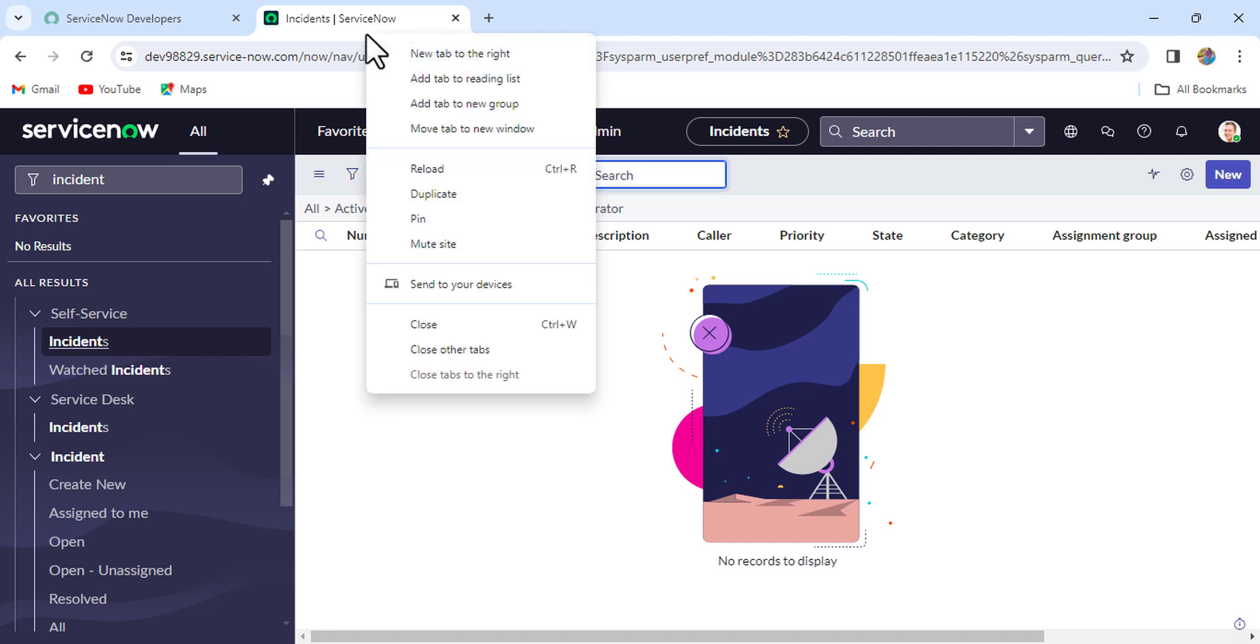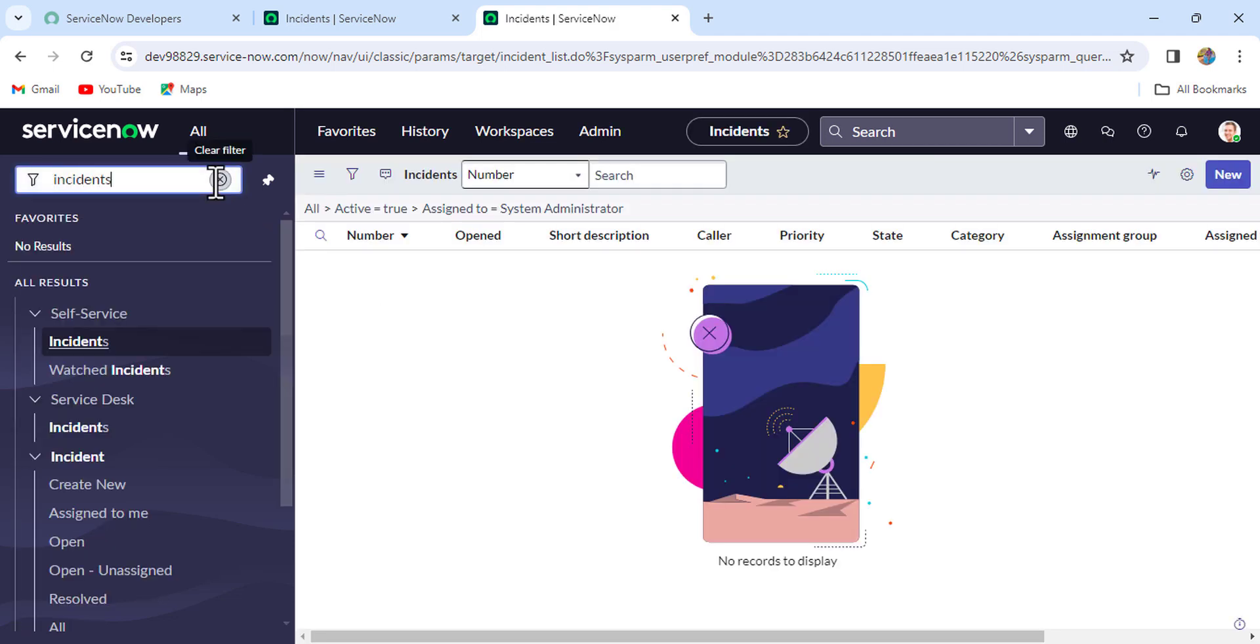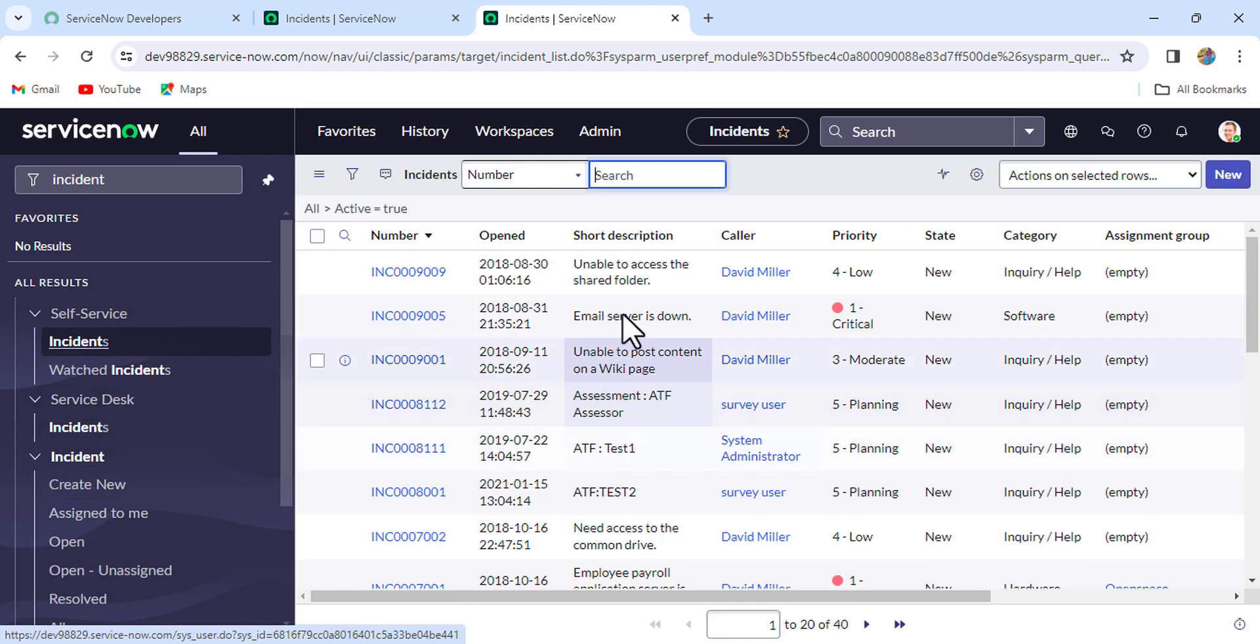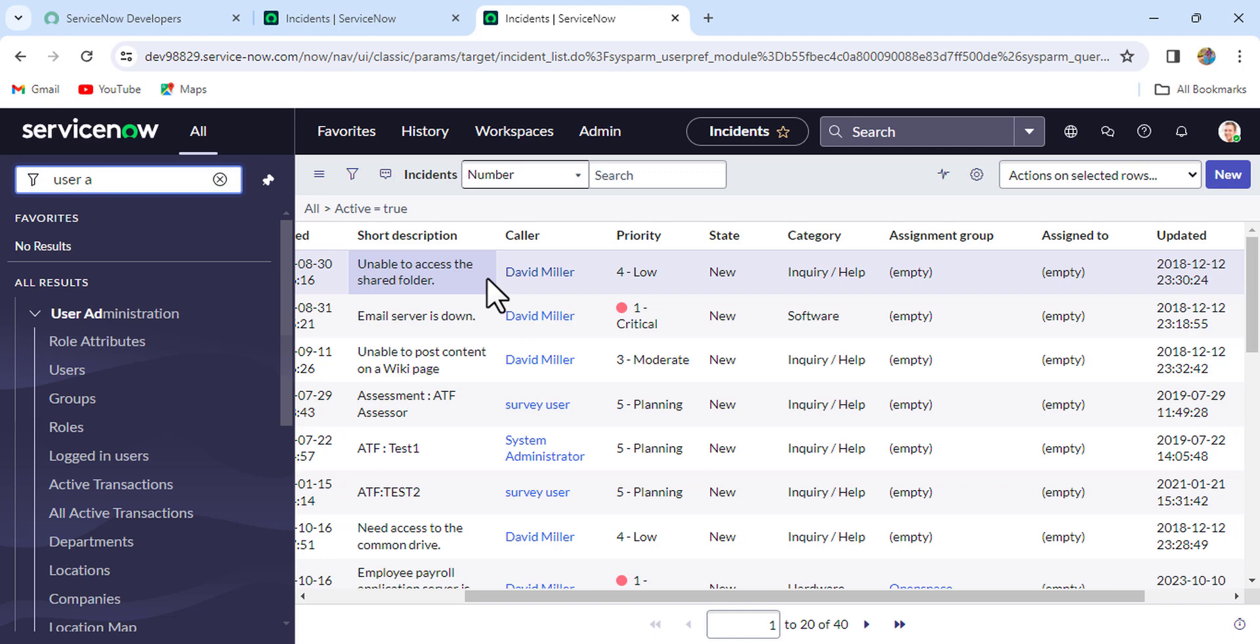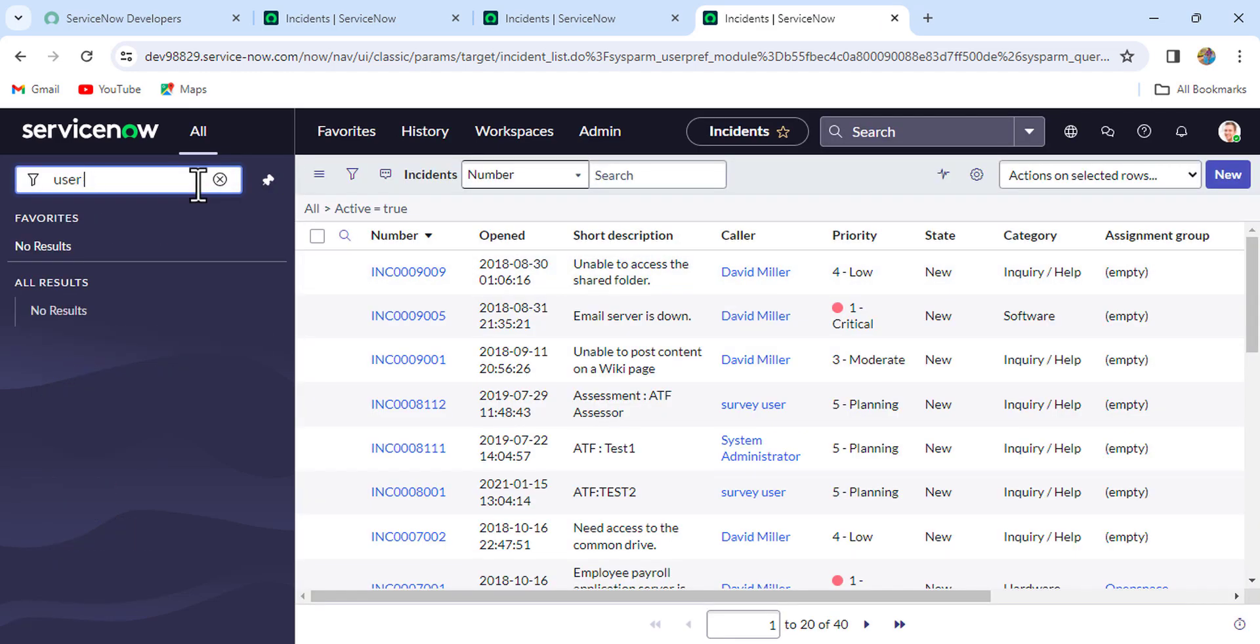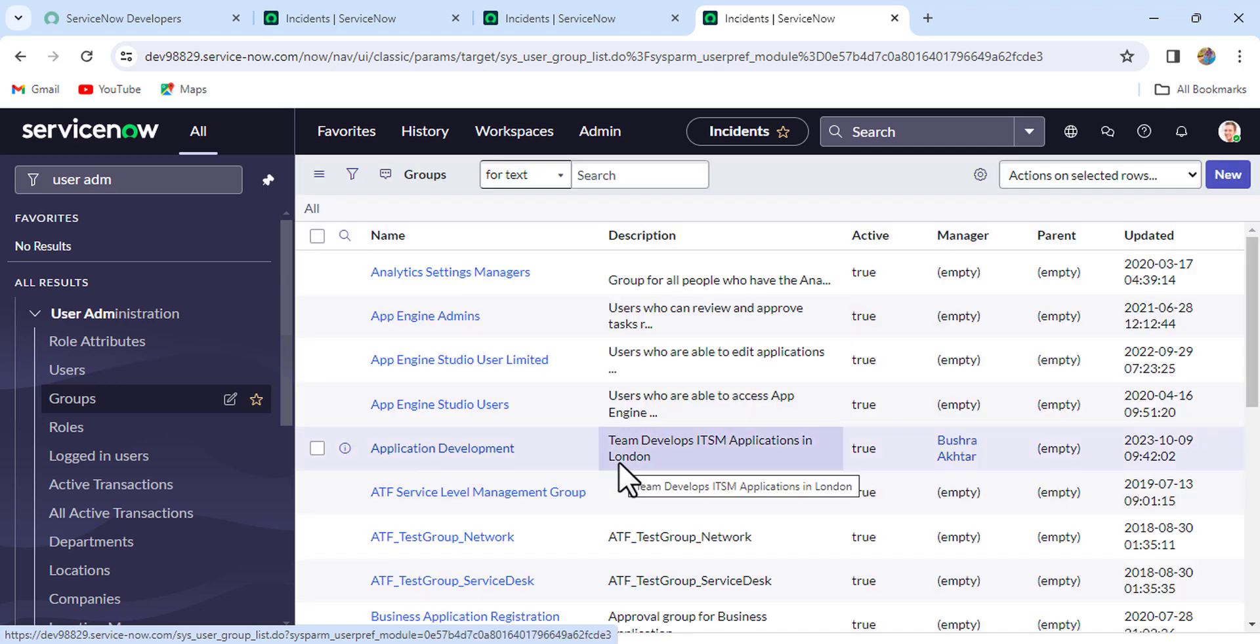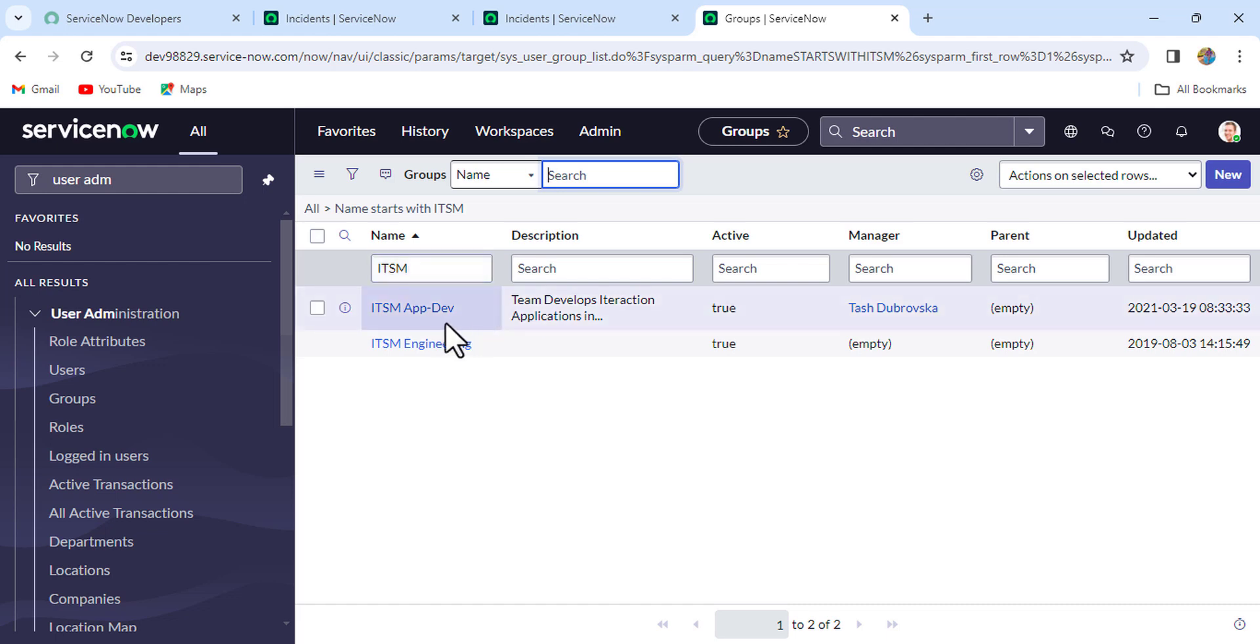So I'll just open a duplicate tab here and write 'incident'. What I'll do is I'll add myself to a group as well. So let me first open one more duplicate tab. Let me take one group. Let me check any group related to ITSM. Yes, so we have one group, ITSM App Dev, right.